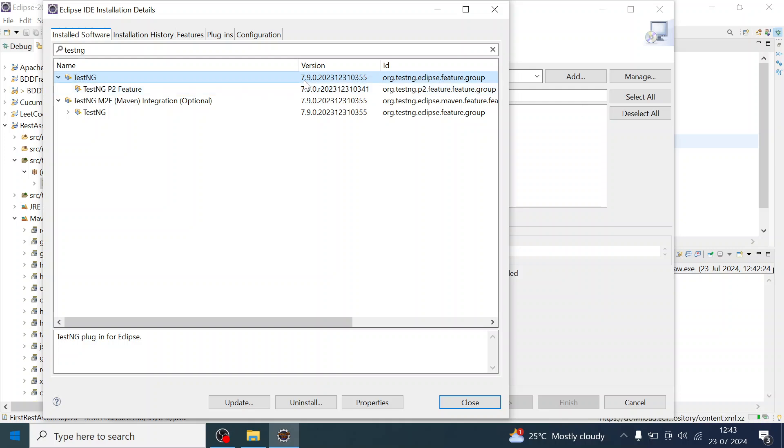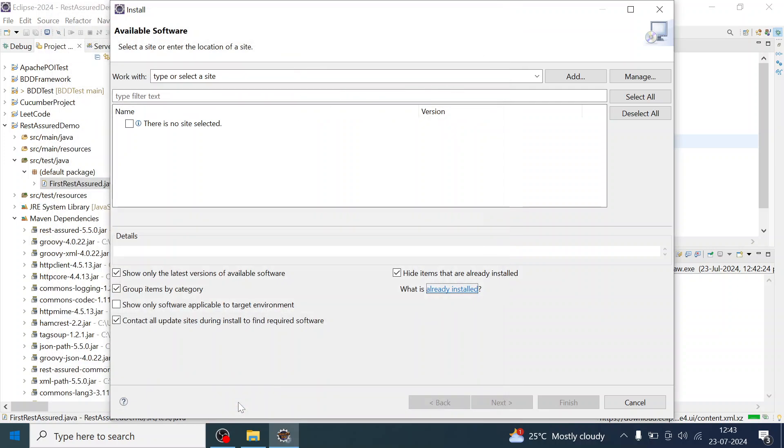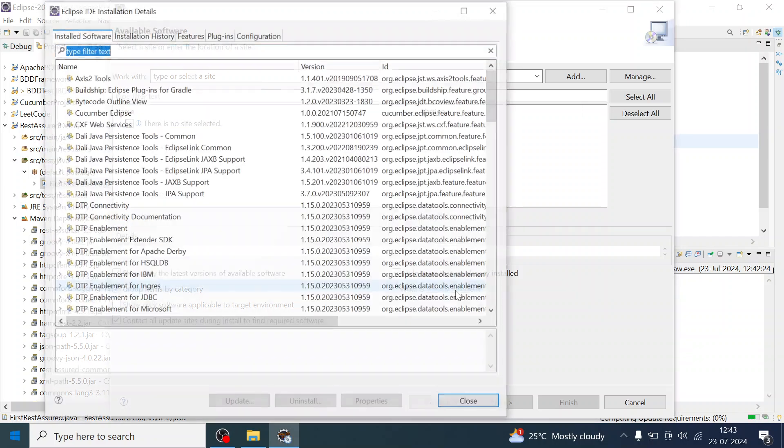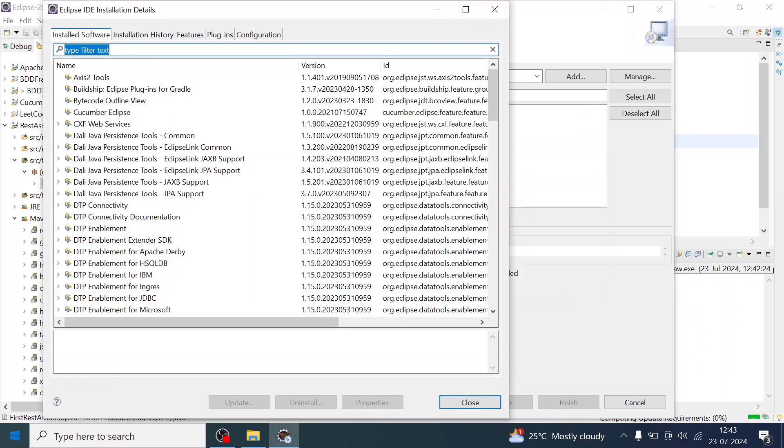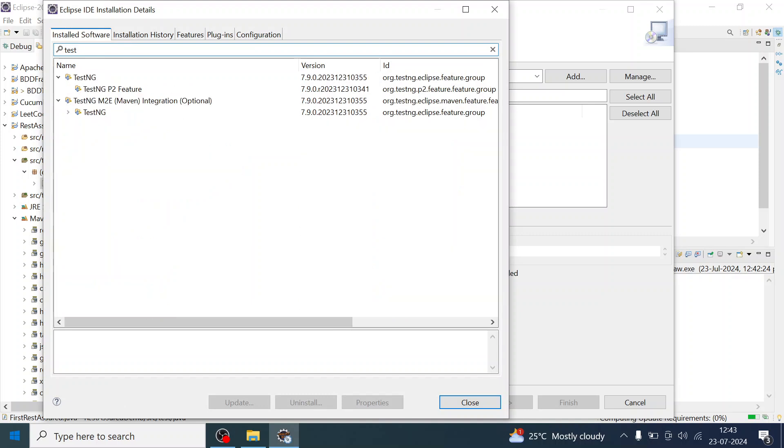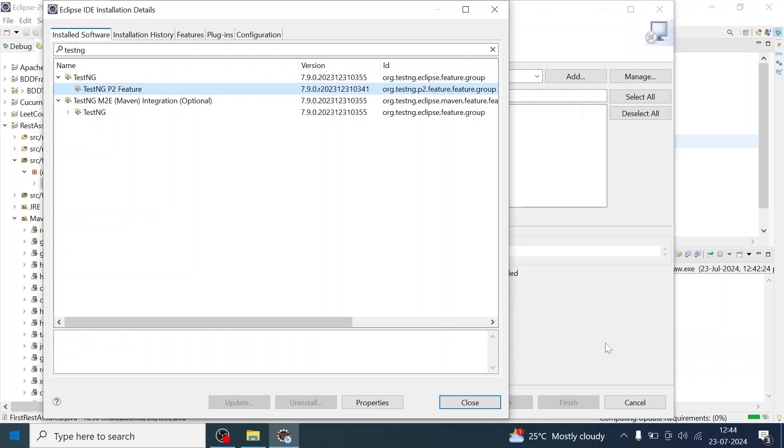If I have to just select TestNG and I will click on Update, I have already clicked on Update and you can see something is going on here in the bottom of this IDE.